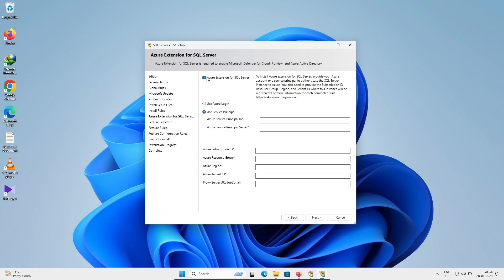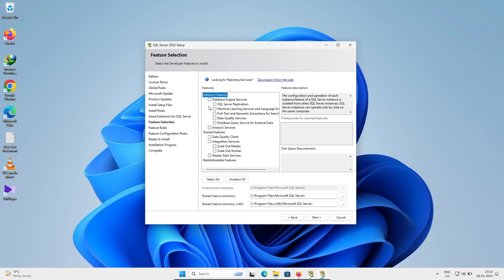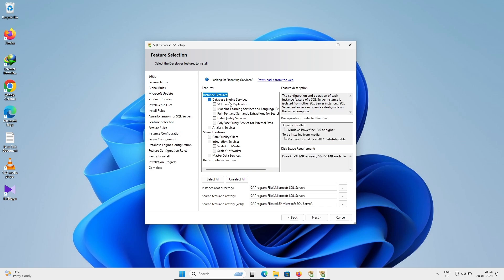If you want to provide an instance ID you can, but I am not filling that in. Click Next. Then select Database Engine Services as the feature to install and click Next.